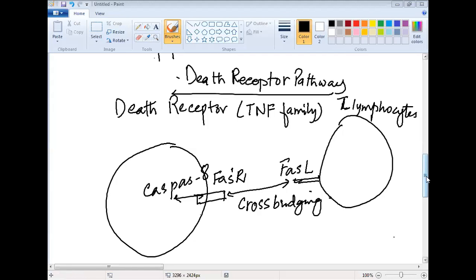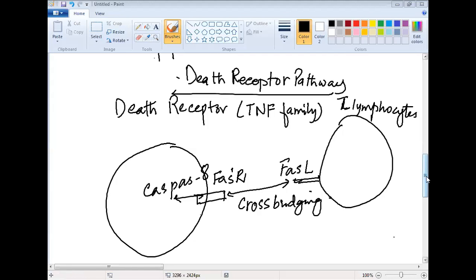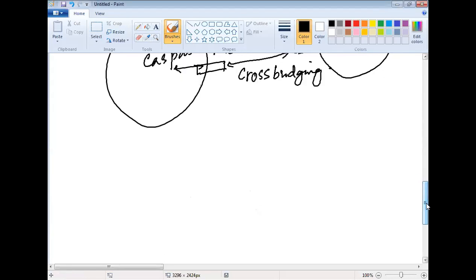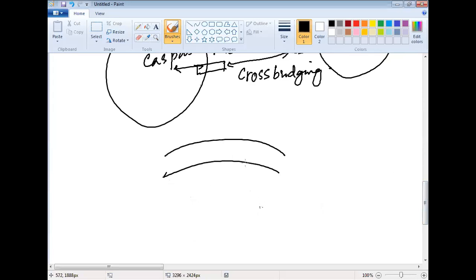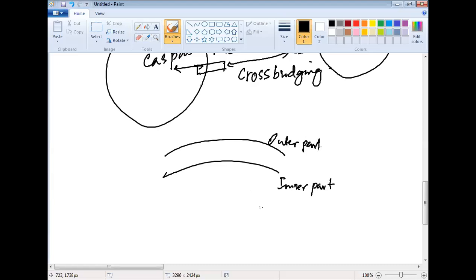Look, this is a cell membrane. This is the inner part of the cell membrane and this is the outer part. For example, we talk about Phosphatidyl Serine. Phosphatidyl Serine is basically in the inner part.